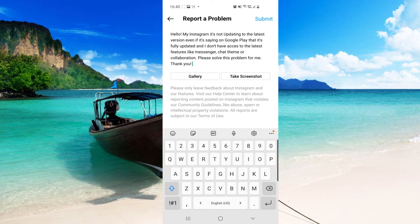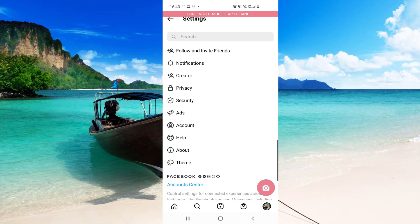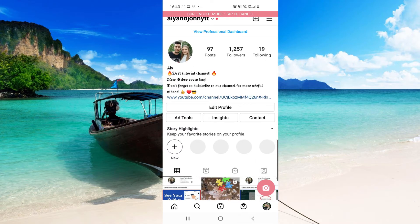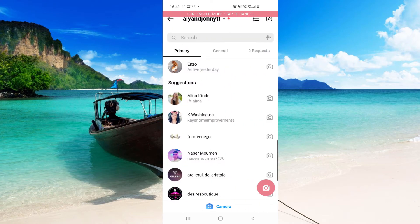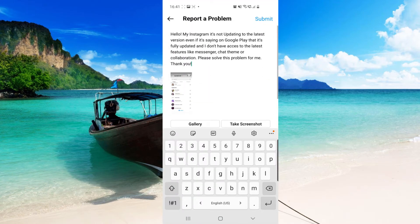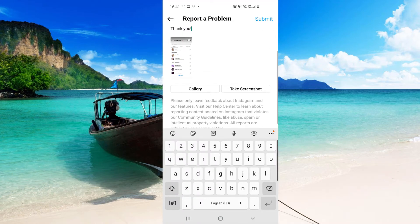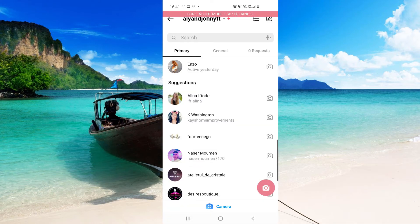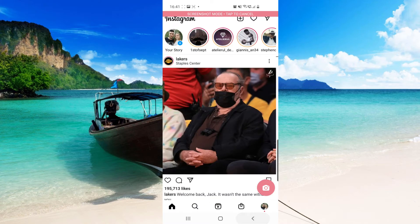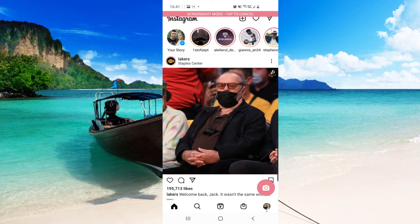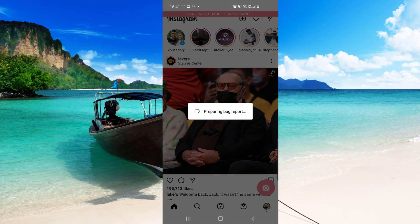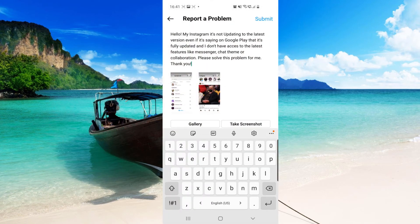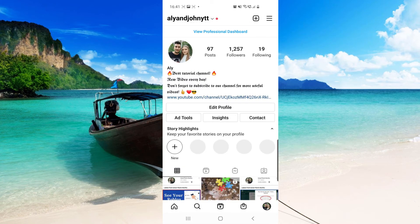And then you have to also take some screenshot and show them that those problems are real. So click on Take Screenshot and then from here you go to the problems that you have. So for example, I will go to my chat and show them that I do not have the messenger update. Then you have to click again on Take Screenshot if you want to take another screenshot.